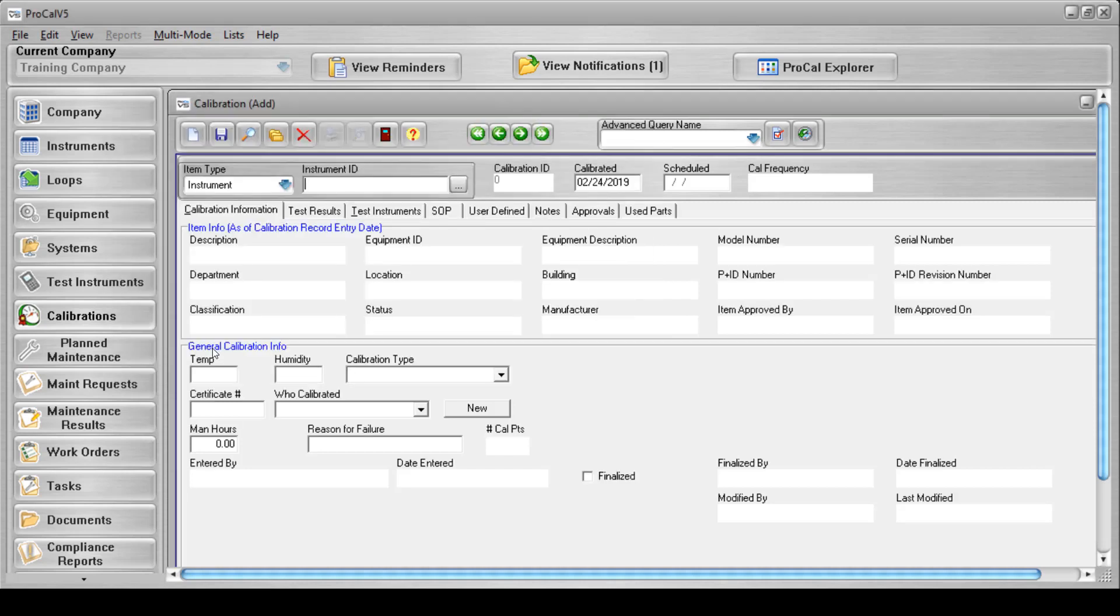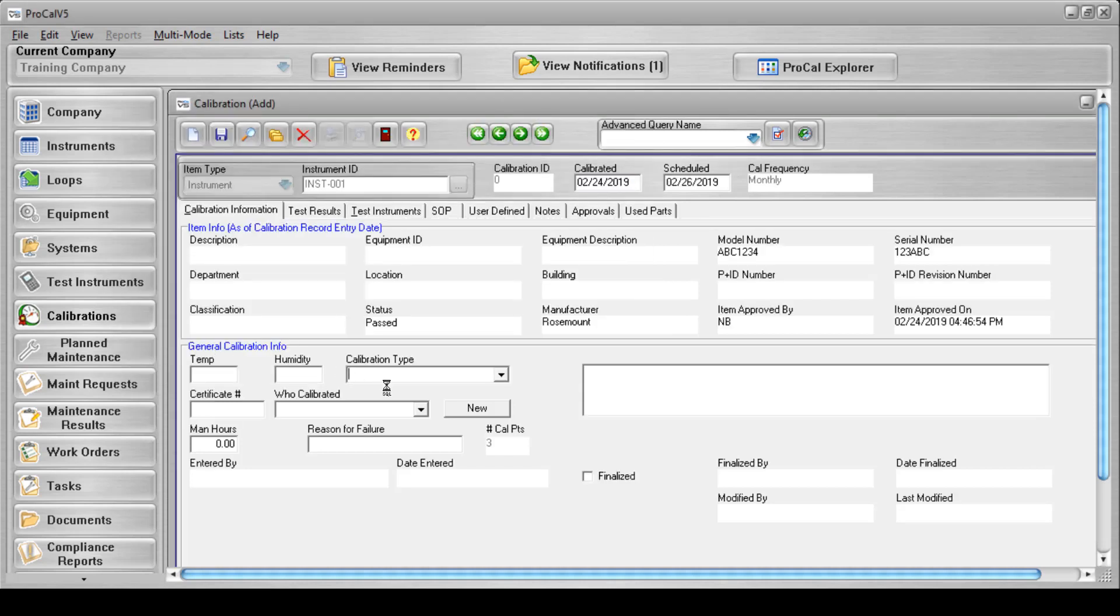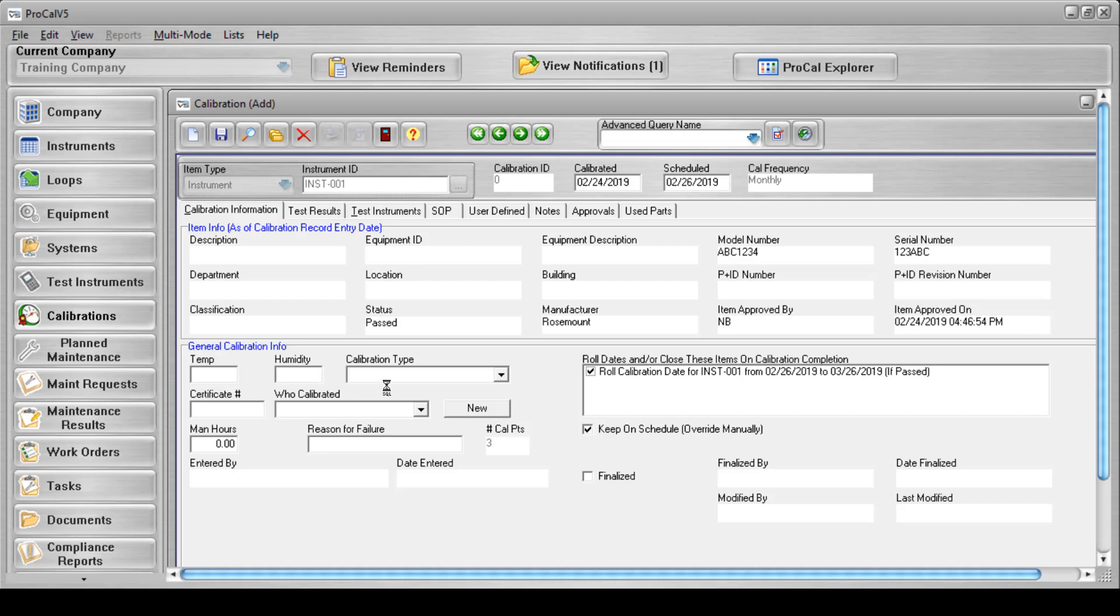At this point, navigating to any other field will cause the roll dates and/or close these items on calibration completion section to appear. This is where you will see messages pertaining to the passing or failing of the calibration, such as the verification of the calibrated item's date rolling, the verification of the calibrated item's status changing, or possibly the generation of a compliance report as a result of a failure.